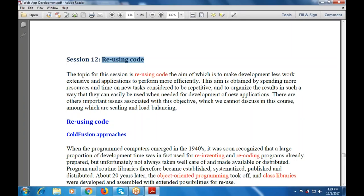To organize the results in such a way that they can easily be used when needed for development of new applications. There are other important issues associated with this objective which we cannot discuss in this course, among which are the scaling and the load balancing.